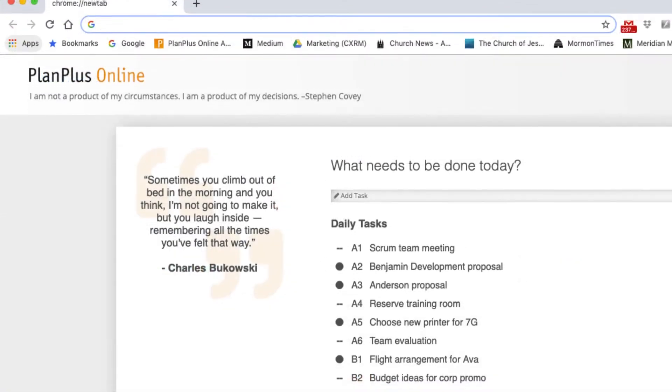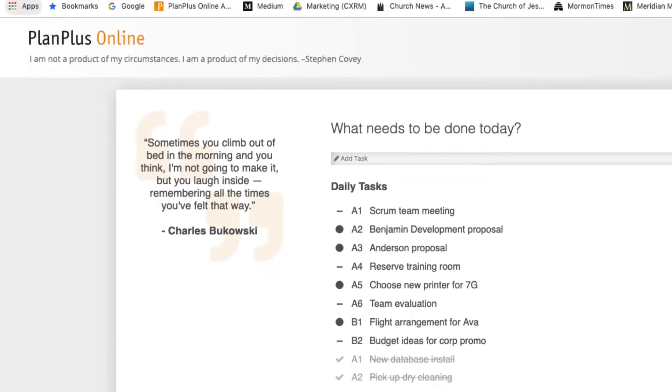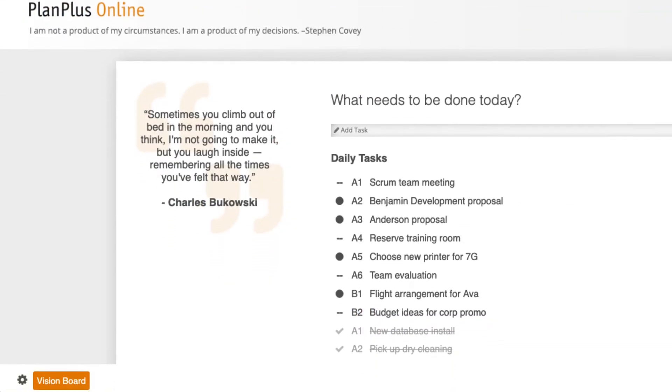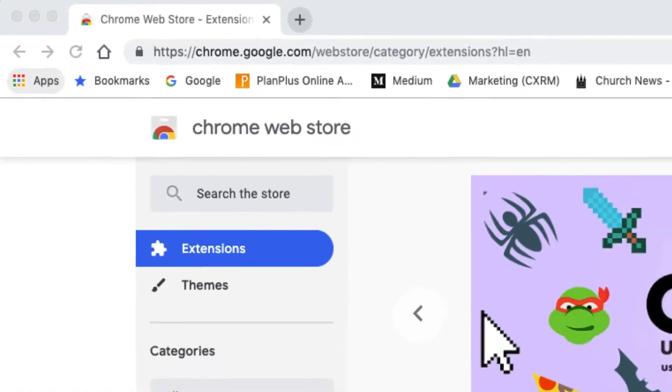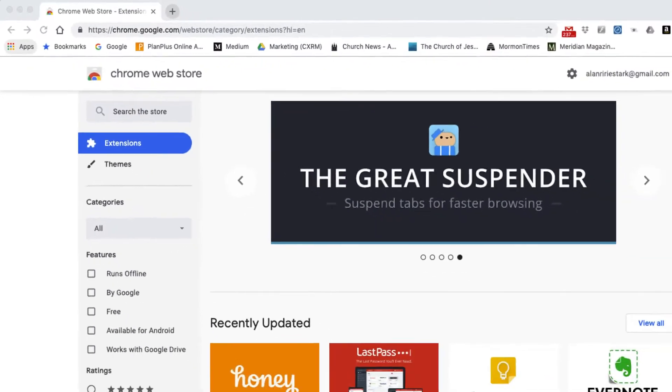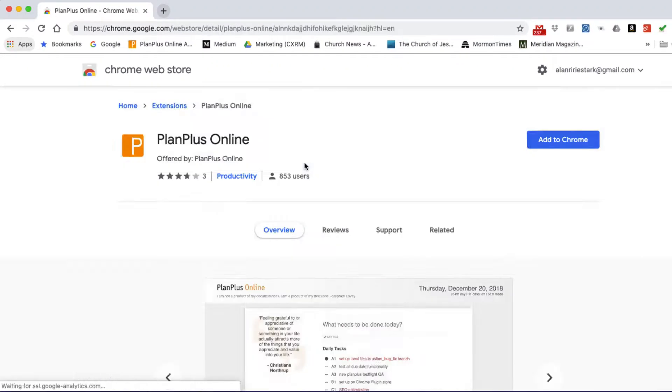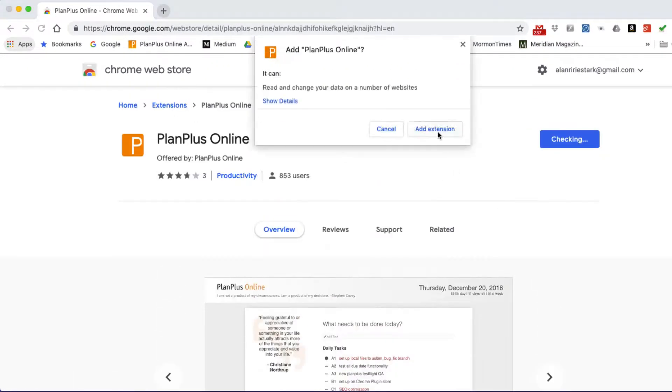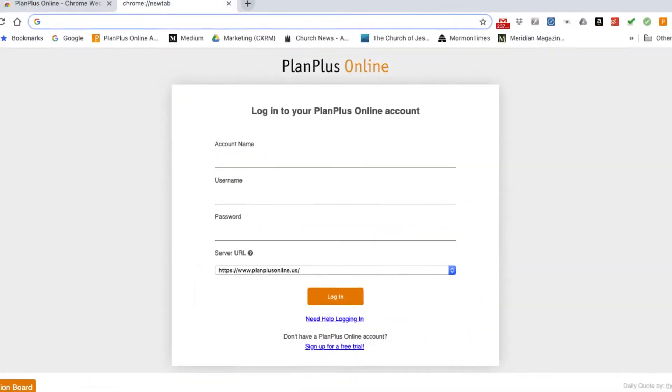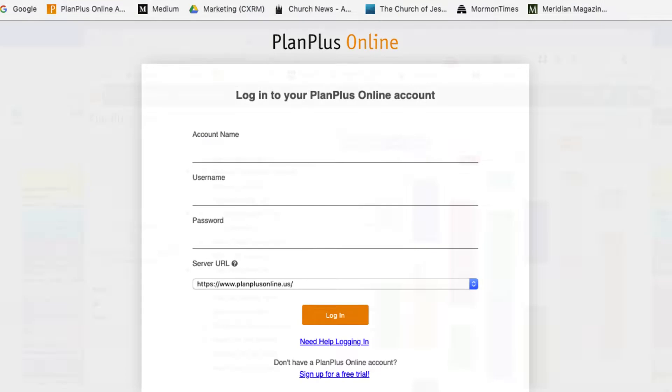If you don't have your PlanPlus Online Productivity Chrome plugin, visit the Chrome Web Store today. Enter PlanPlus Online and download for free. Link it to your PlanPlus Online account.